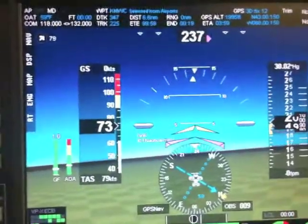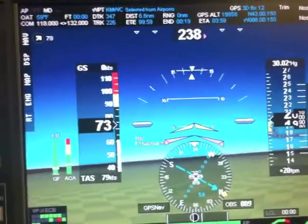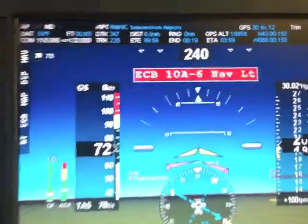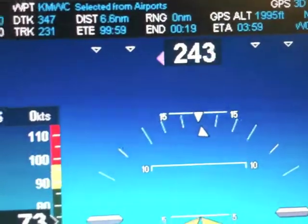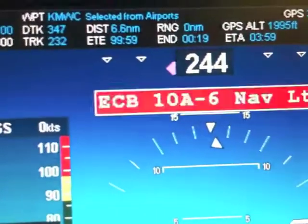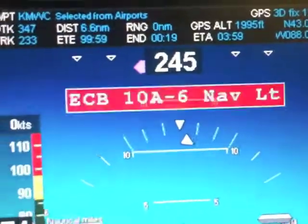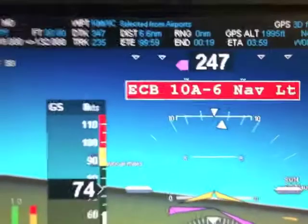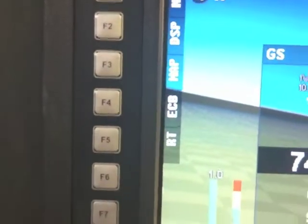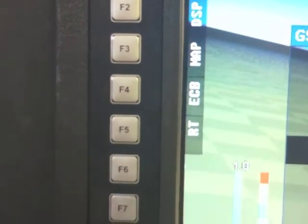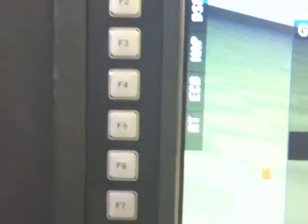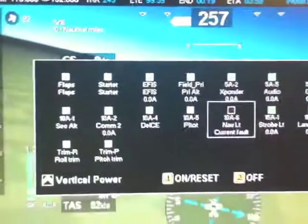the fault comes up on the main screen just like any other fault would, and here it says electronic circuit breaker 10 amp six circuit nav light has a fault. Over here you can see the F keys — F4 is the ECB — so we'll press that,